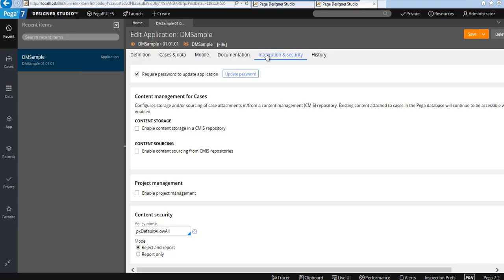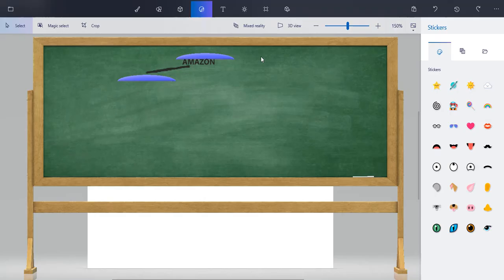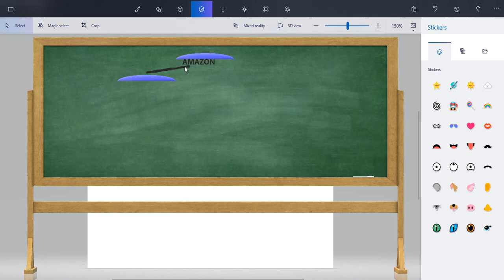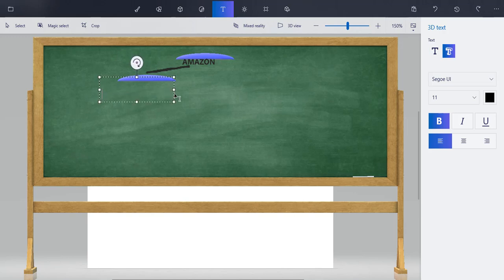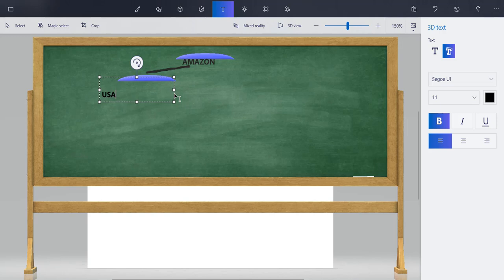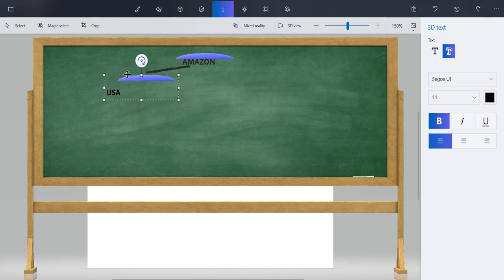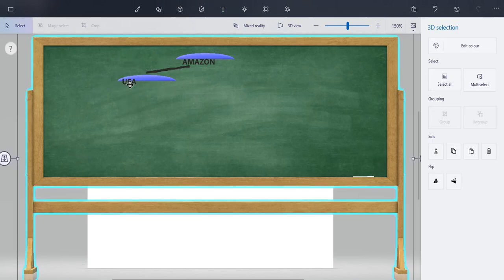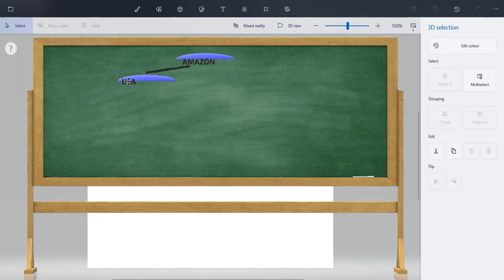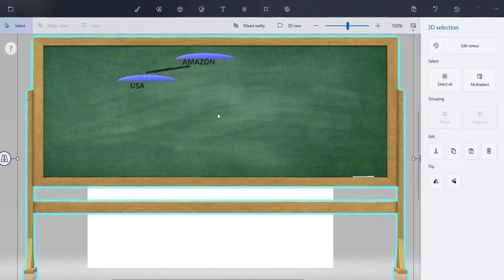Amazon started in the US, then expanded to several countries. This is the Amazon company. They started their business in the US. I'll just note it down here: USA. Let me drag and drop it here. Now under US, as you know, one company has several departments.